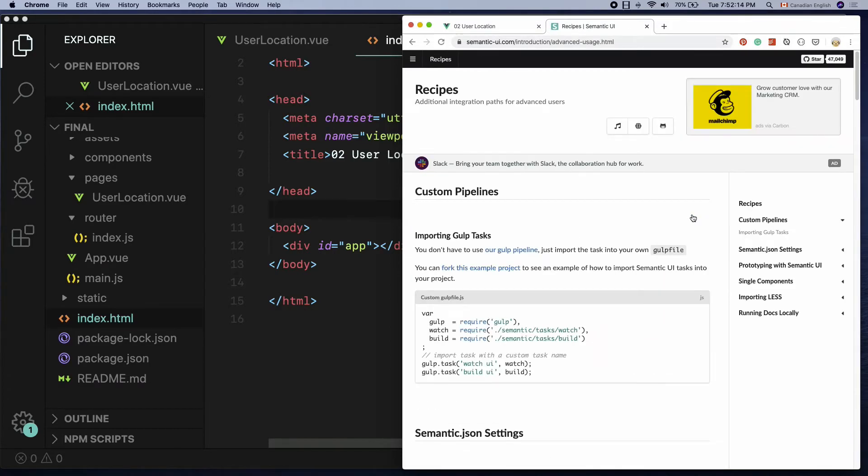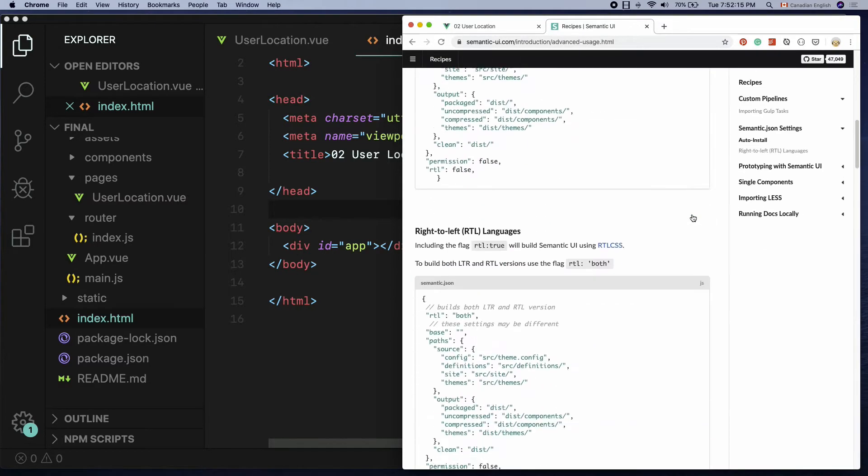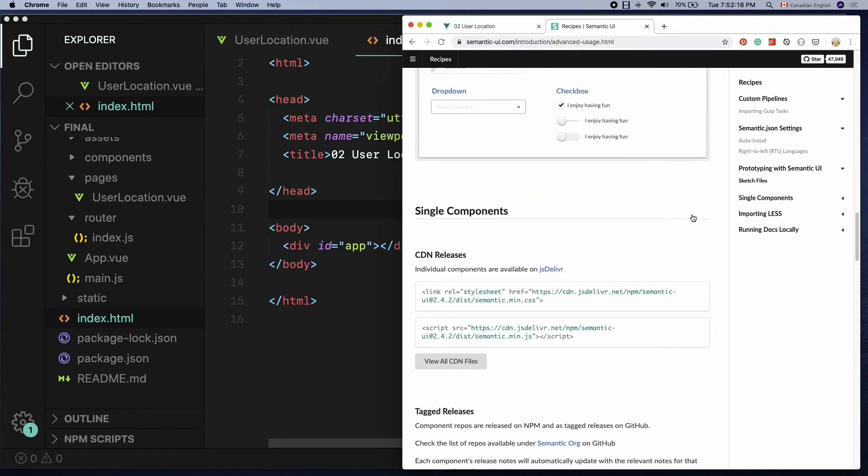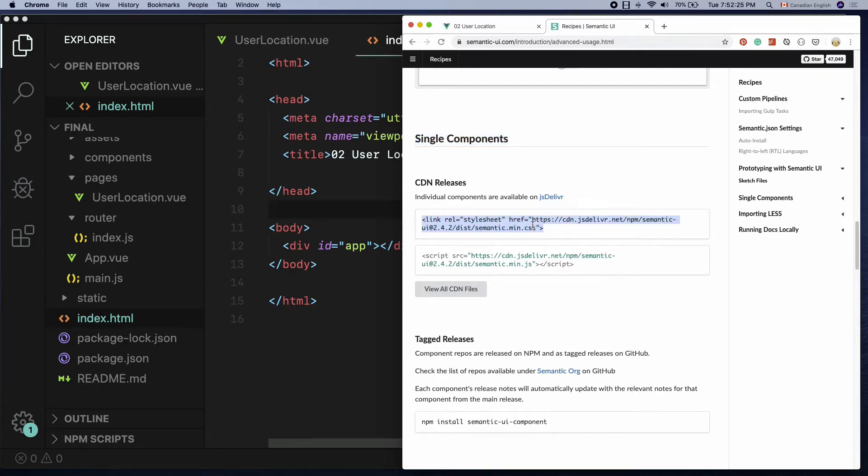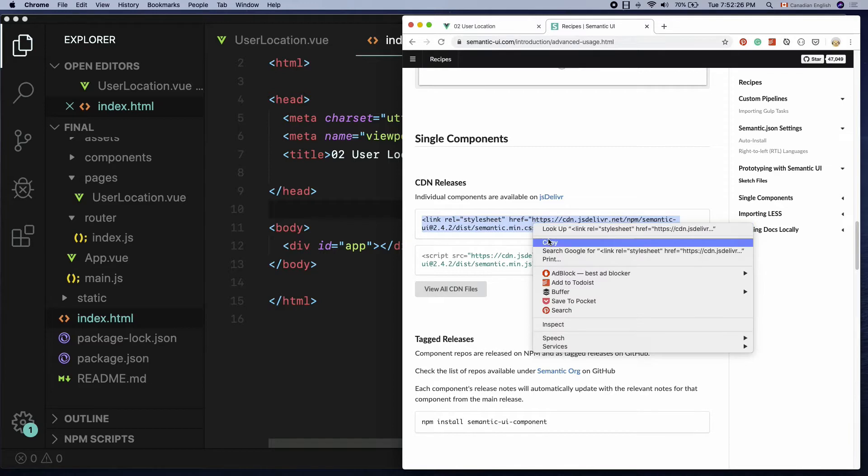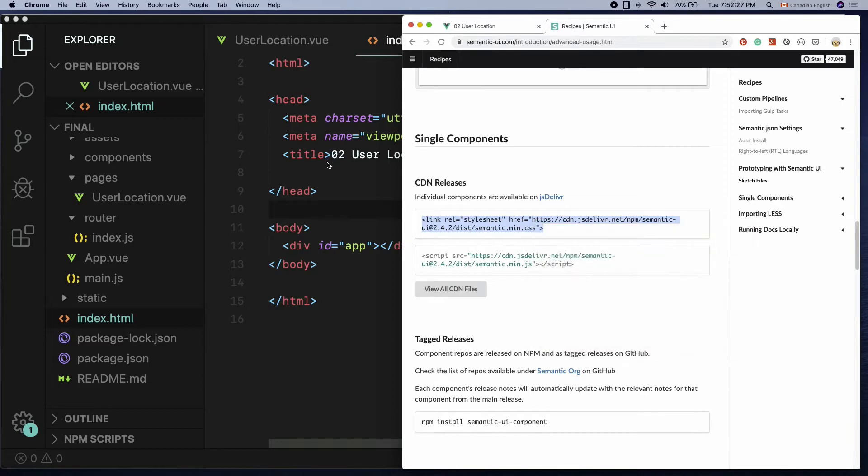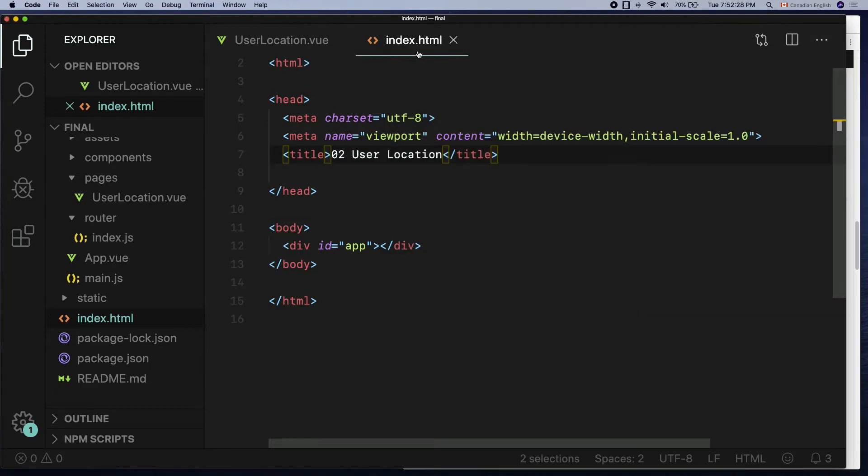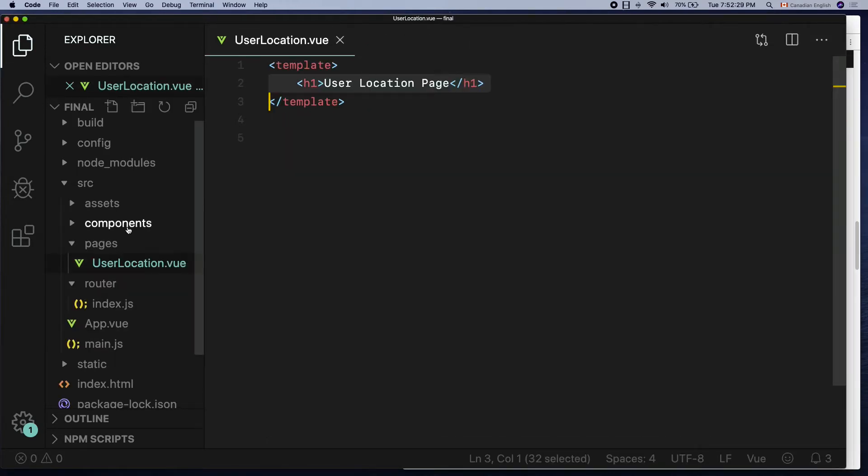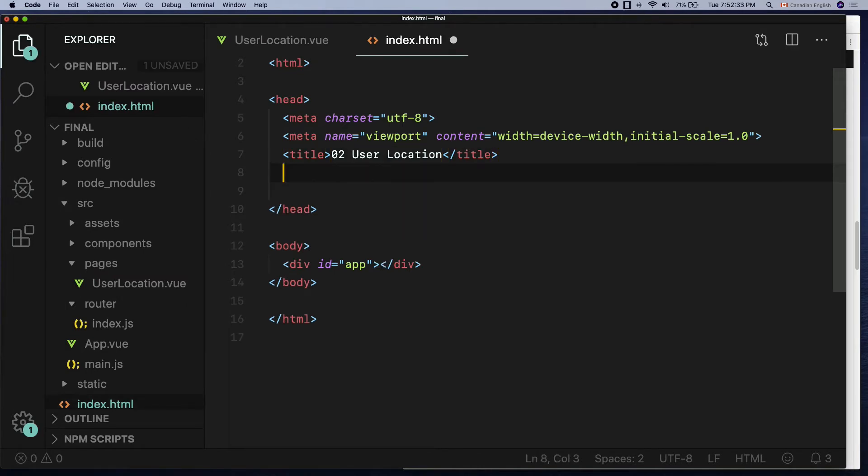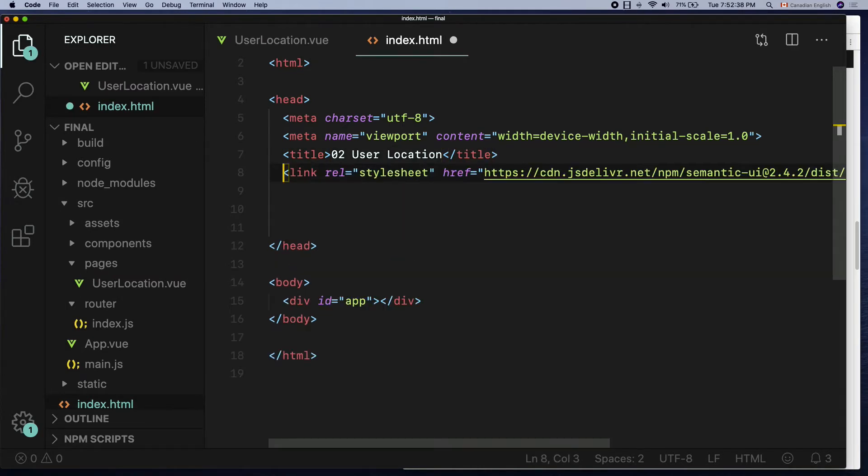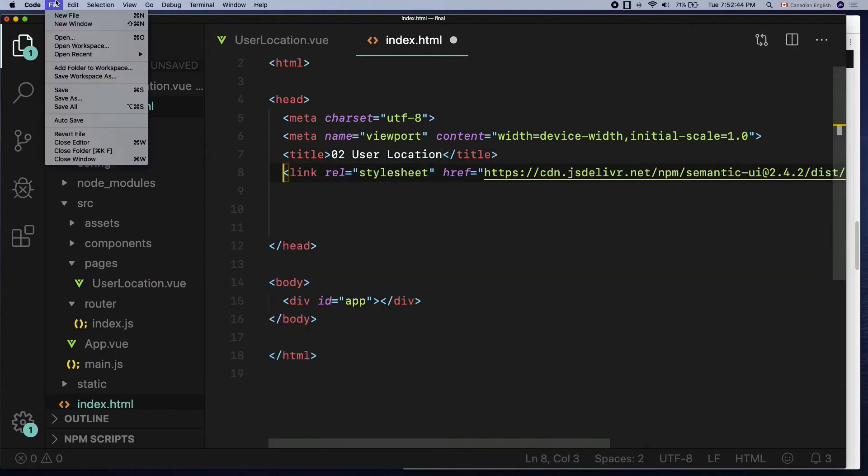Halfway down, you can find the Semantic CSS link under single component section, at least at the time of this recording. Copy the first link that has CSS extension, then head over to our project and open up the index.html file and paste the link between the head tags like so and hit save.